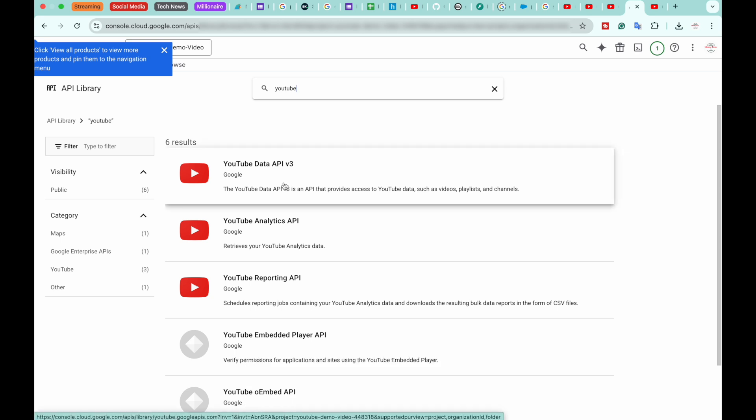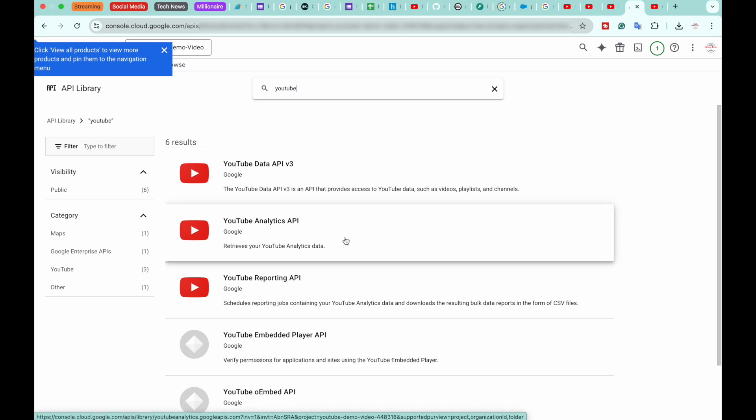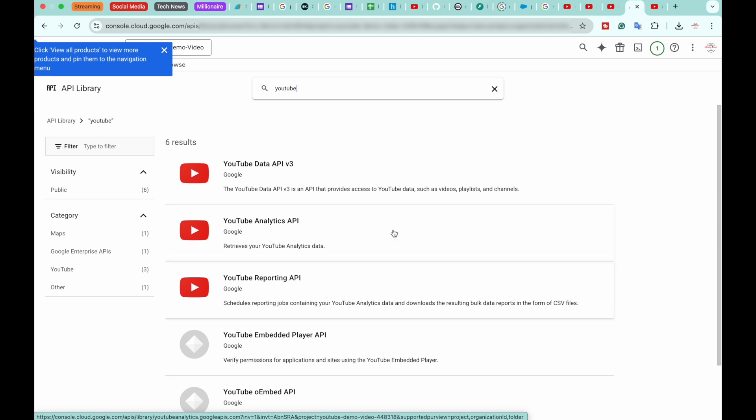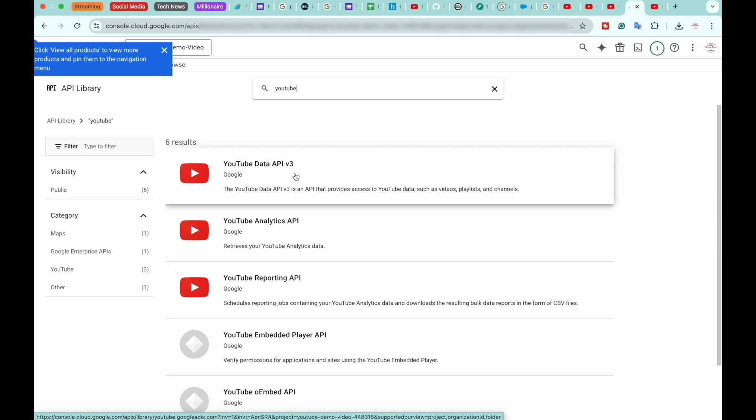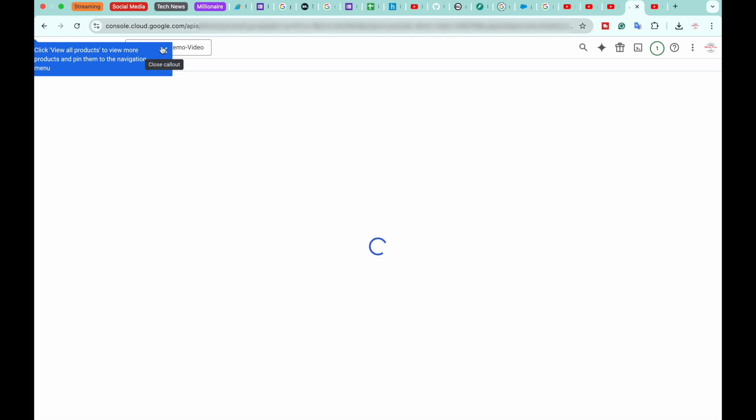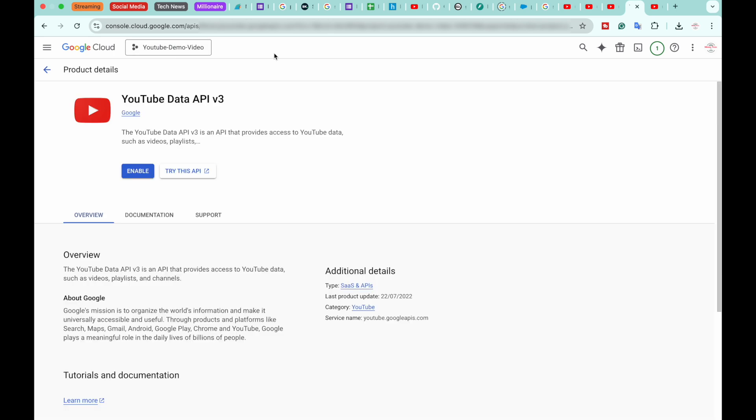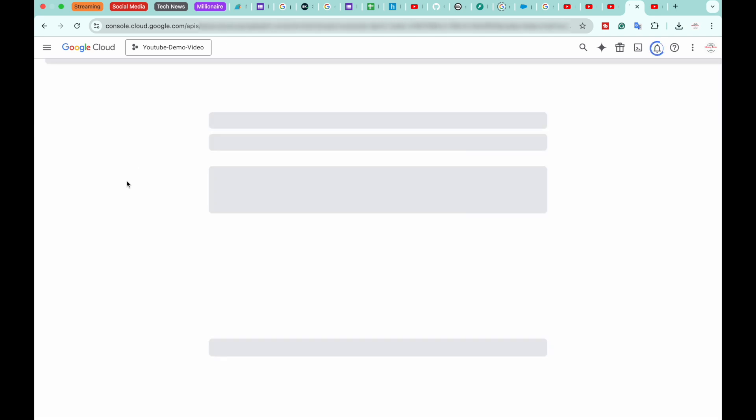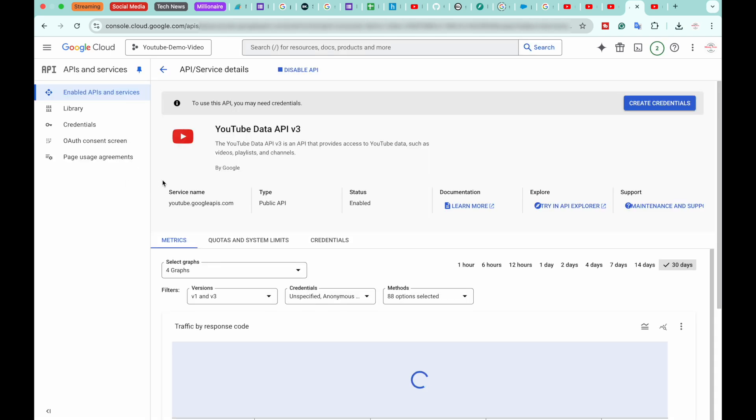So for this, we're going to select YouTube Data API v3. After that, make sure you are in the correct project and enable the API.